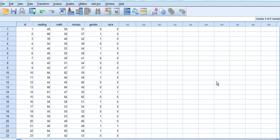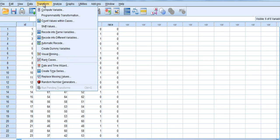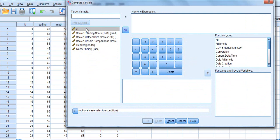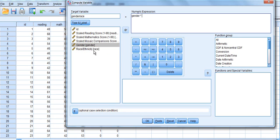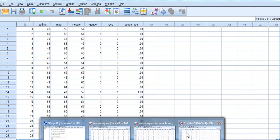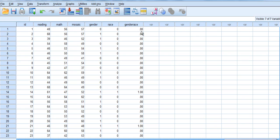To create interaction terms, if the variables are dichotomous, all we need to do is simply multiply them. So we are going to create first of all an interaction between gender and race — both are dichotomous. To do that we are going to go to Transform, Compute Variables, and we are going to call it gender_race. It is going to be a product of gender times race. You click OK and it will have created those new variables. You will see that we have a significant number of zeros, and the only time we end up with a value of one is when both gender and race have been categorized as one.